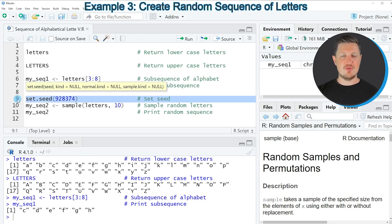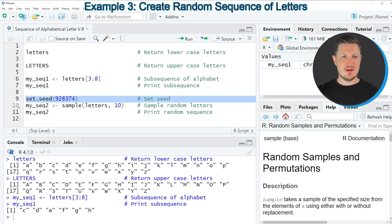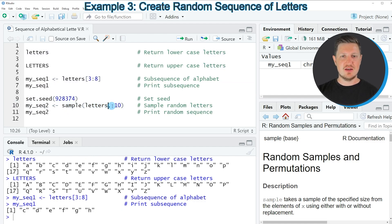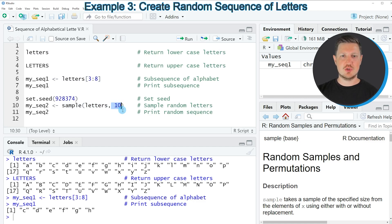In line 9 I'm first setting a random seed for reproducibility. And then in line 10 of the code I'm applying the sample function to the letters object and I'm specifying that I want to sample 10 elements of this letters object.